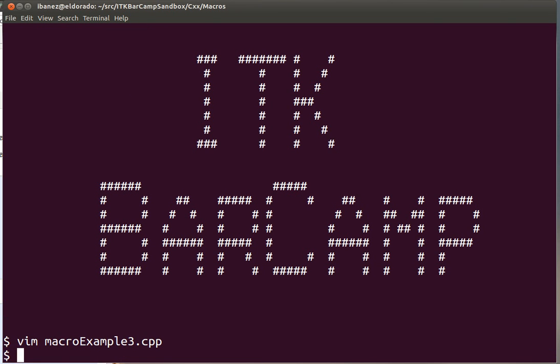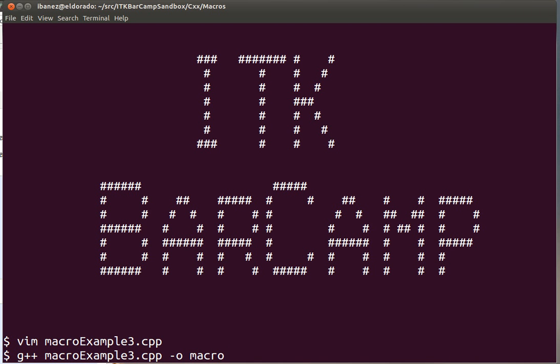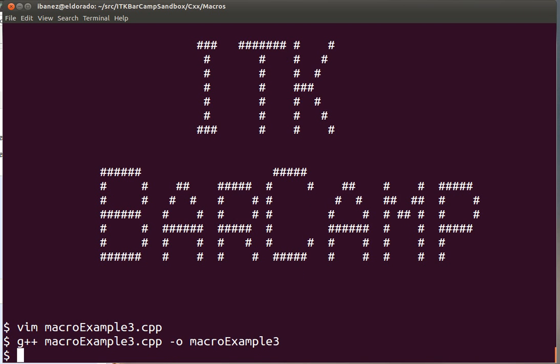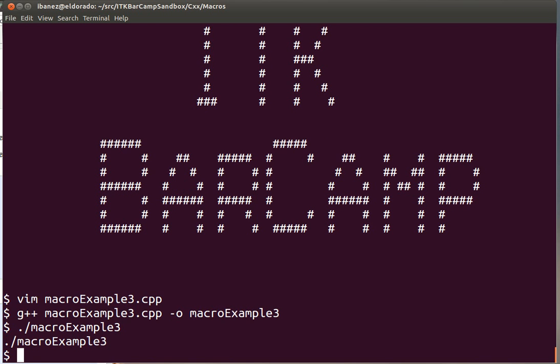We invoke the compiler and tell it to put the executable in this file. The compiler is happy and now we can execute this example.